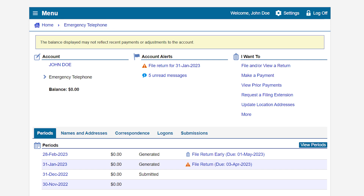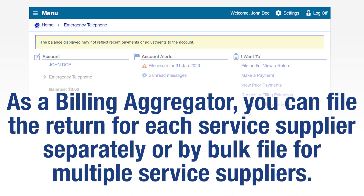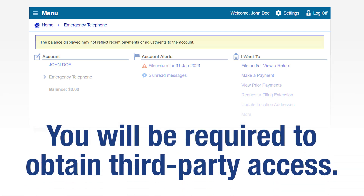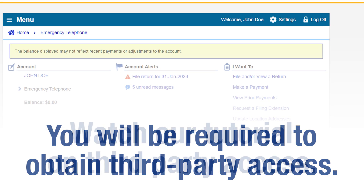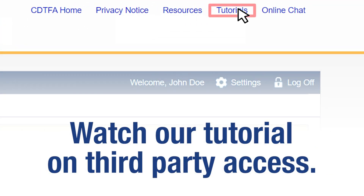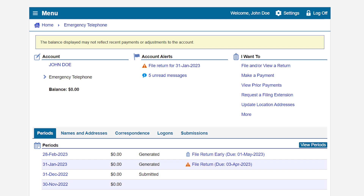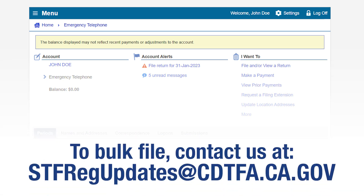Please note there are a few differences when it comes to filing if you are a billing aggregator. As a billing aggregator, you will be able to file an emergency telephone users surcharge return and make a payment separately for each service supplier, or access our bulk file template to file and pay on behalf of multiple service suppliers. To file a return and make a payment on behalf of service suppliers, you will be required to obtain third party access. Please see our video tutorial regarding third party access on our tutorials page. To submit a bulk file and pay on behalf of multiple service suppliers, please contact us directly at stfregupdates@cdtfa.ca.gov to request bulk file access.